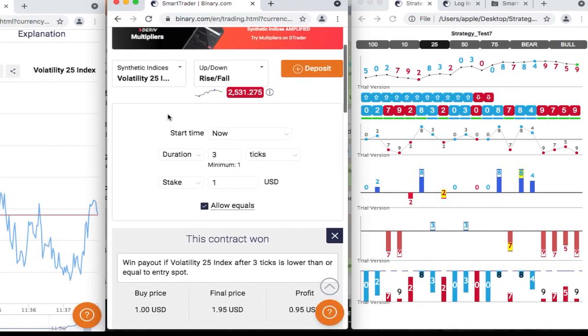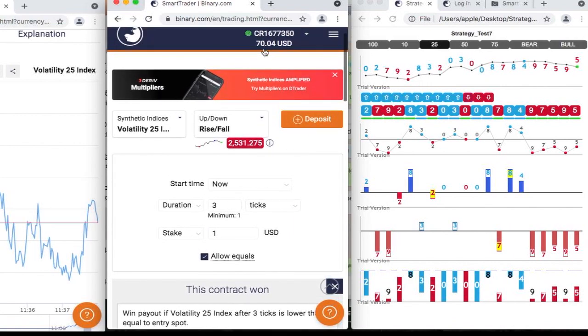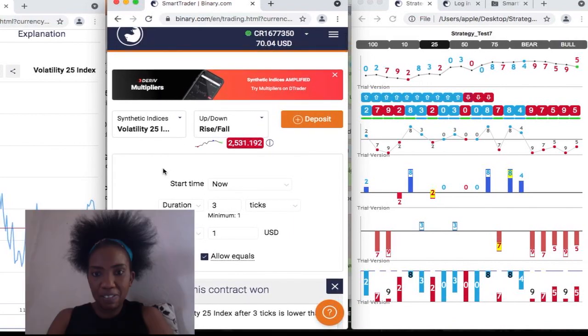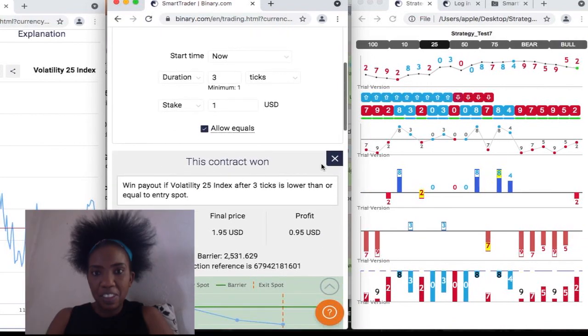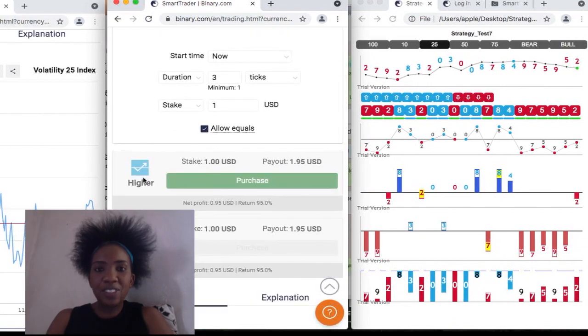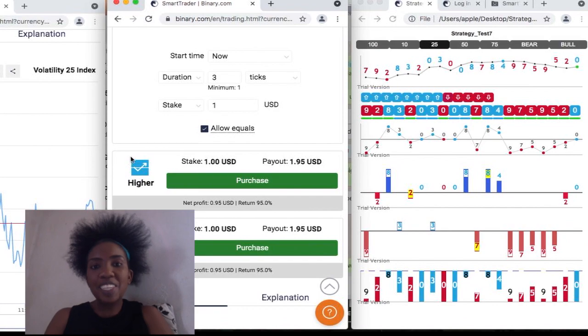All right, we won this one. So this is where we end our trading.